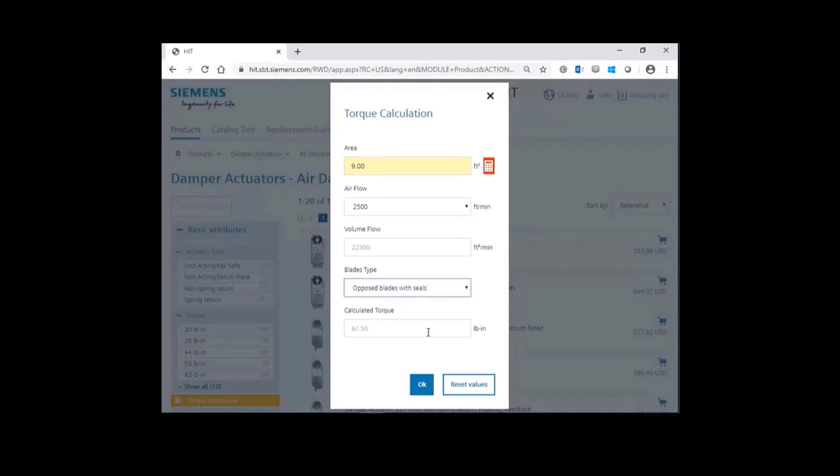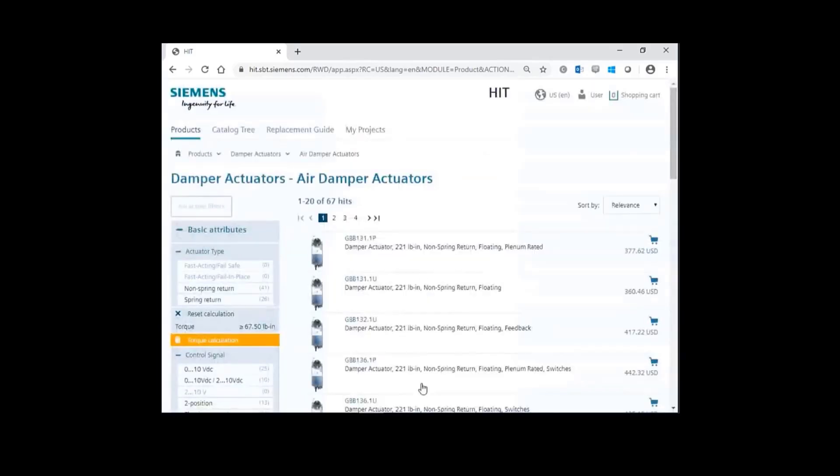Entering this information yields a calculated torque of 67.5 inch pounds. Go ahead and click OK. And then go back to the attributes to finalize your selection.